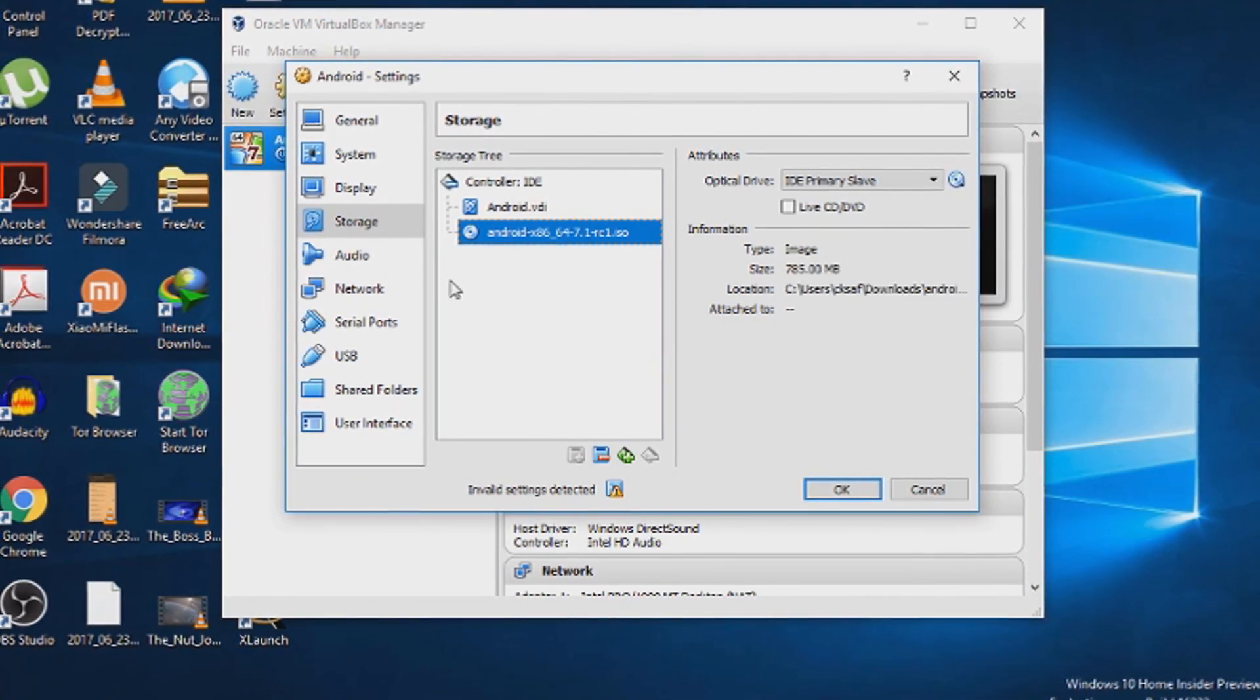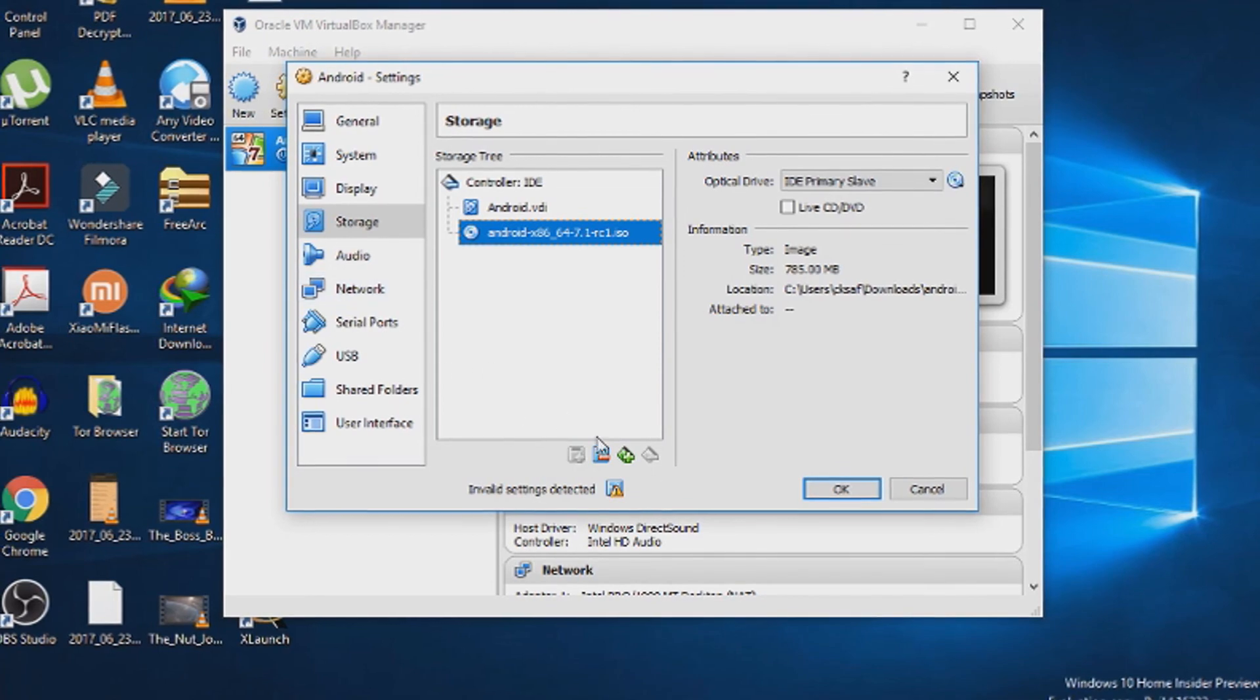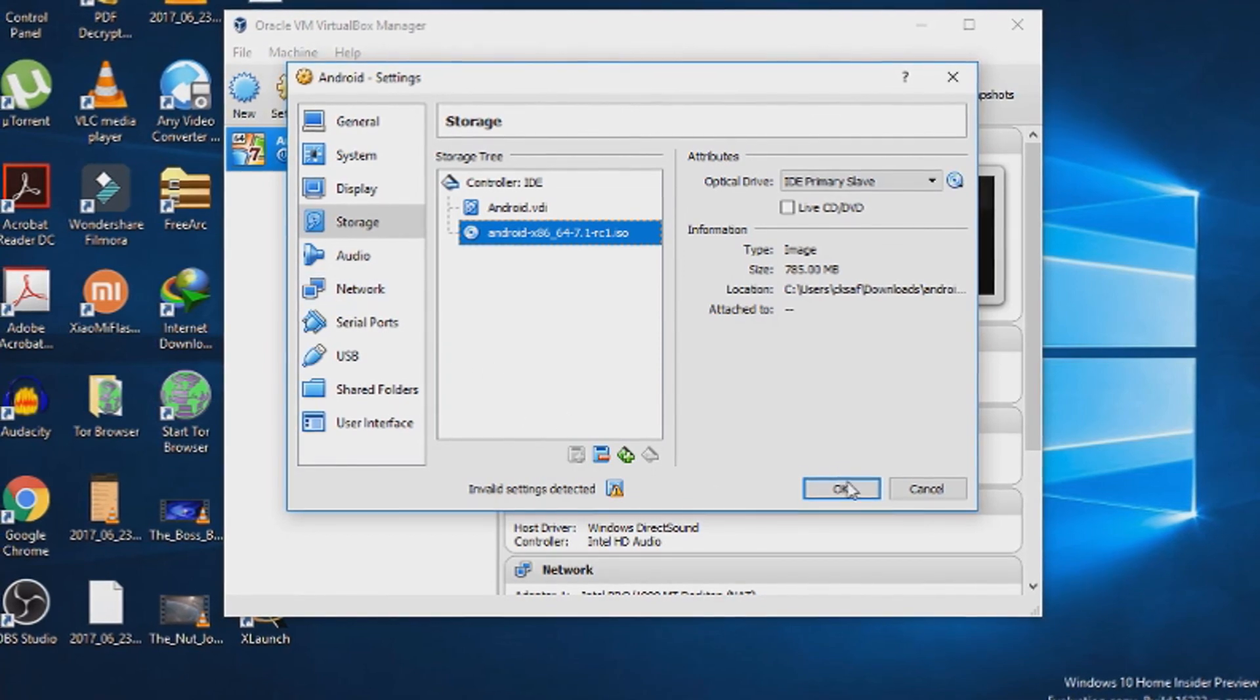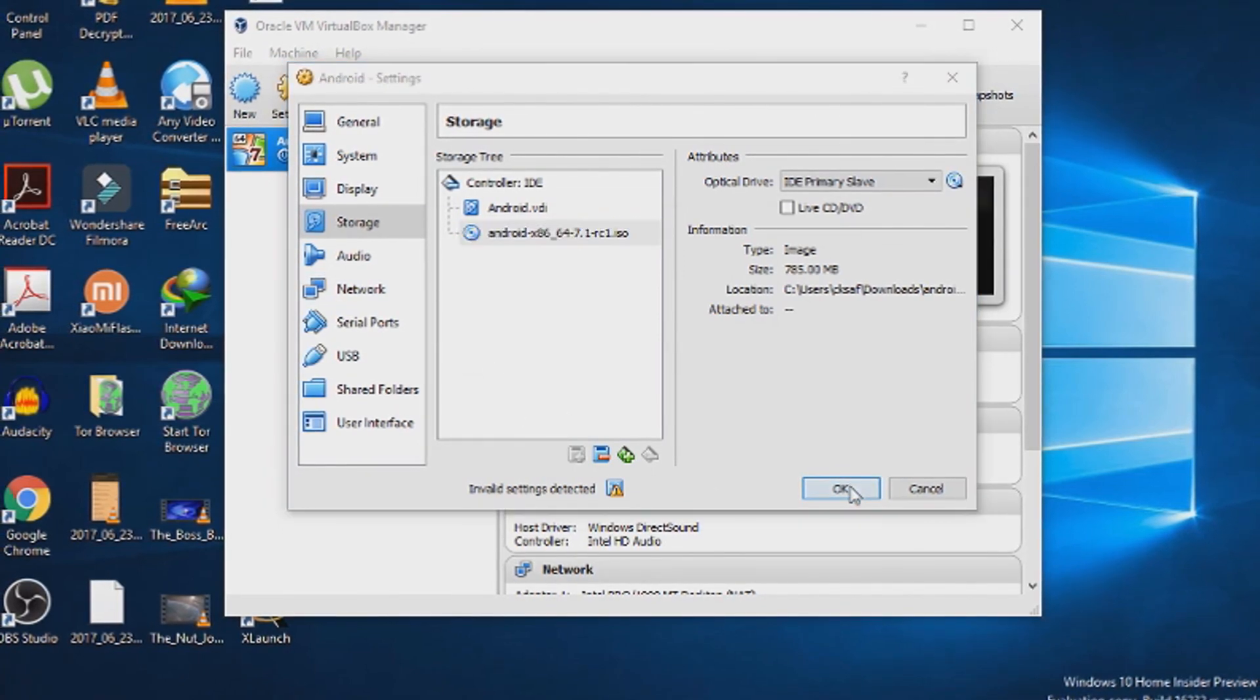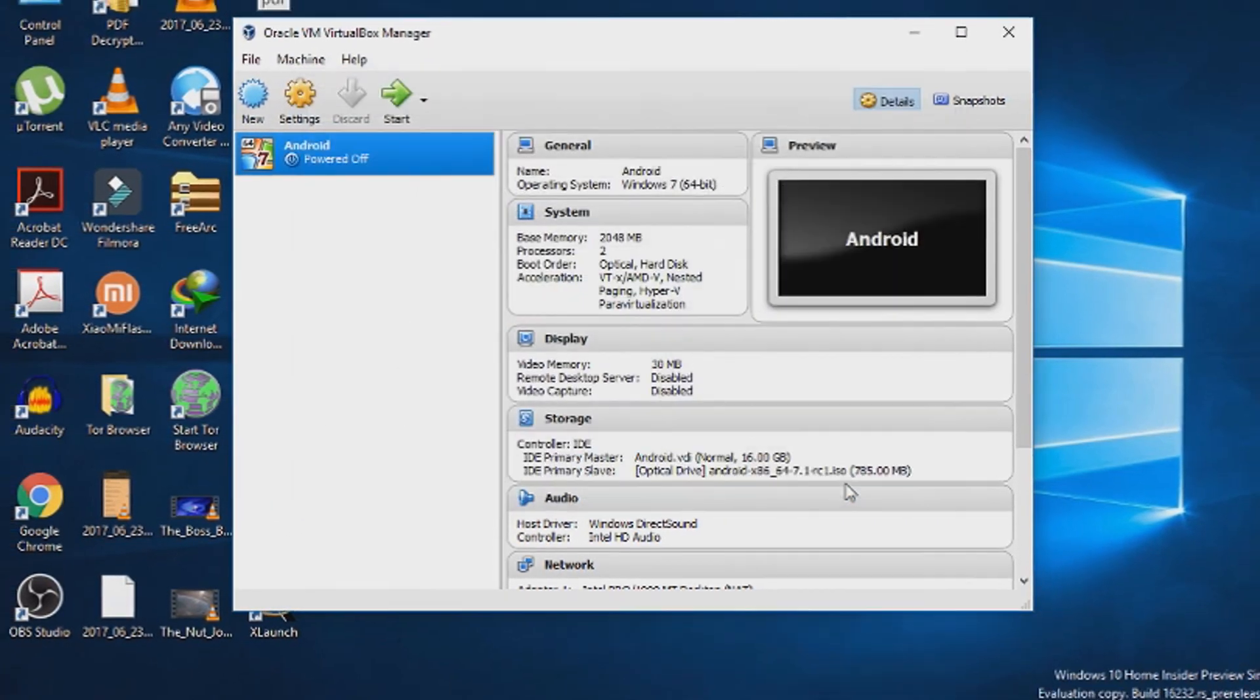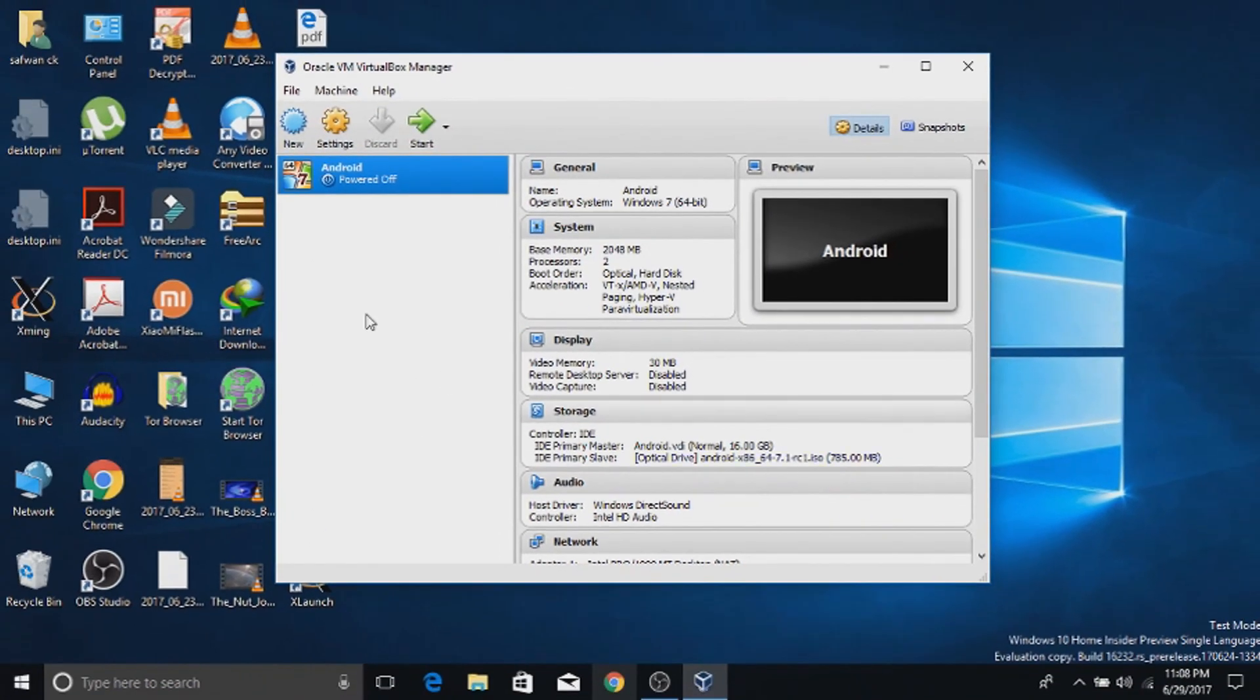Now our virtual machine settings are configured correctly. Press OK. Head over to the virtual machine and press start.